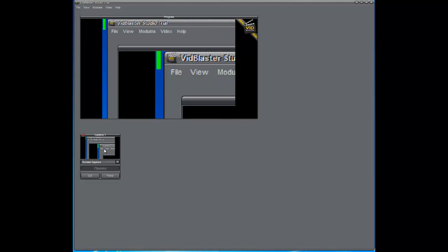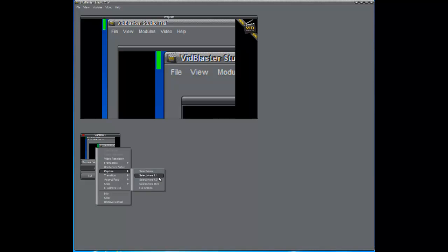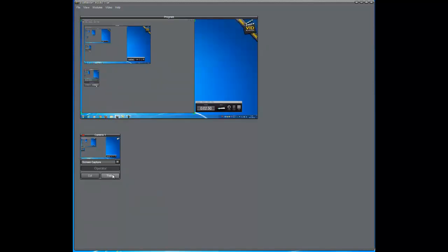But it's kind of weird what we have showing up on our window here. And that's basically because I have it set up to capture a certain area of the screen. So in order to control what it captures, you right click on the module here. And you go down to capture. So you can capture a selected area, a selected area one by one, four by three, 16 by nine, or full screen. So I'm going to click full screen.